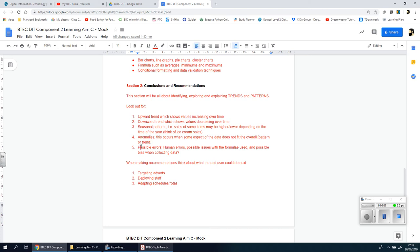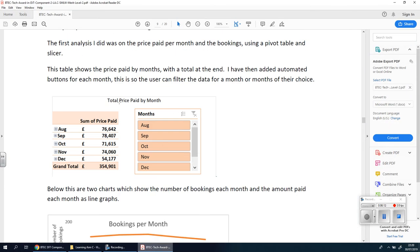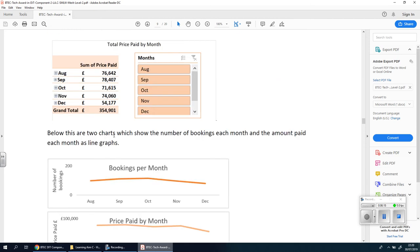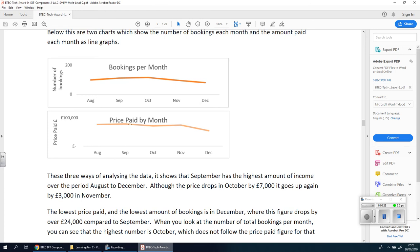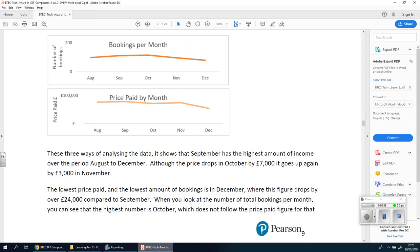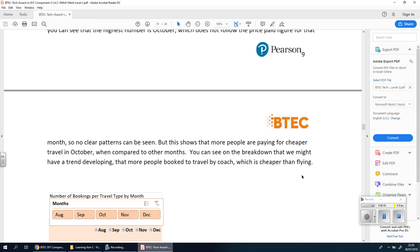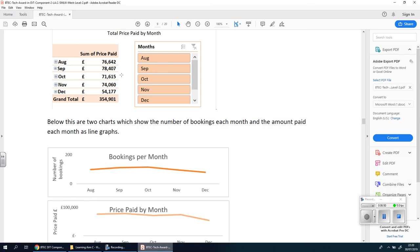You also want to talk about possible errors. Even after going through all your charts, you want to mention that errors can happen. For example, this person who got a merit showed the total price paid by month and concluded that September had the highest income. They noted that although the price dropped in October by £7,000, it went back up by £3,000 in November. So they're identifying these patterns and trends, and then coming up with recommendations — for instance, if one month isn't making much money, here's what you should do.